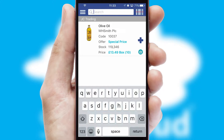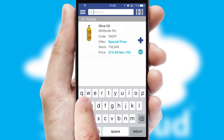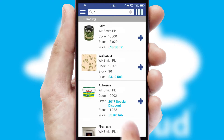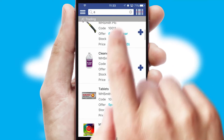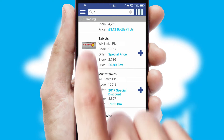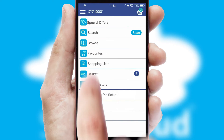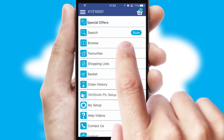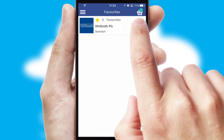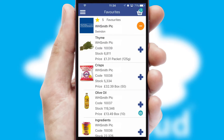You can also search for products by name, code or other key search words. Re-ordering regular items is quick and simple as you can maintain your own list of favorite products.